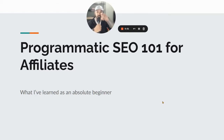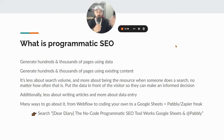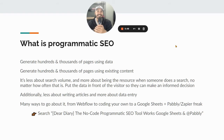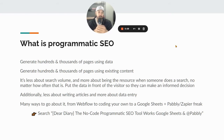I got the camera up there because I like to stare at myself while I'm talking and that's right below the camera, so it just works. So what is programmatic SEO? It's used to generate hundreds and thousands of pages using data, and in my case, doing affiliate marketing type stuff. The cool thing about programmatic SEO is it's very low effort as far as creating new posts — it's less about search volume and more about being the resource when someone does a search, no matter how often that is.